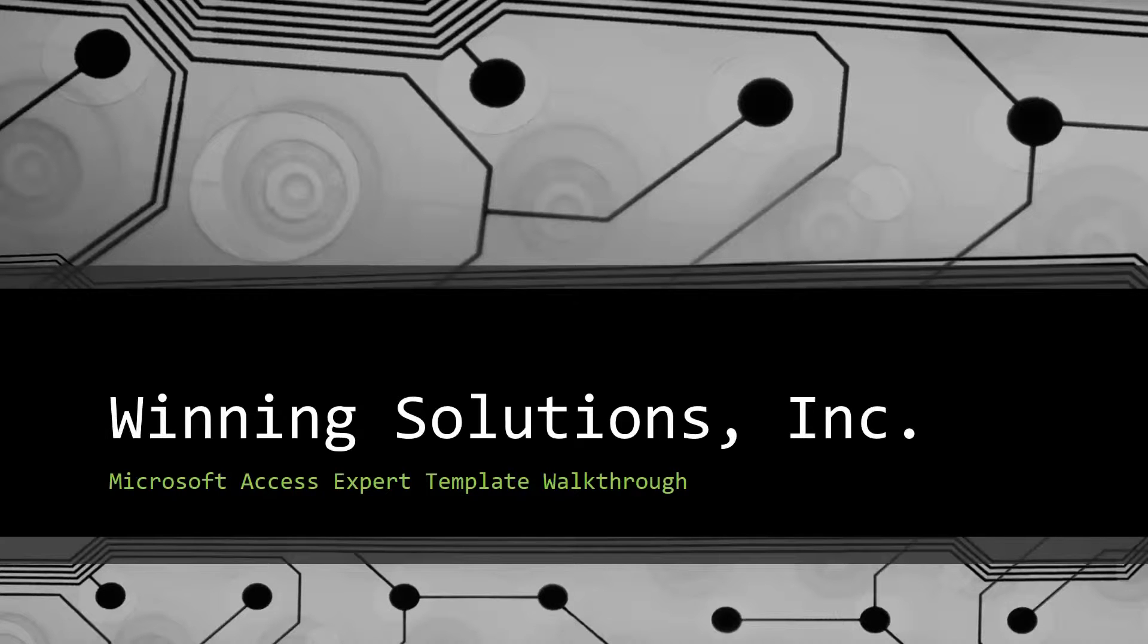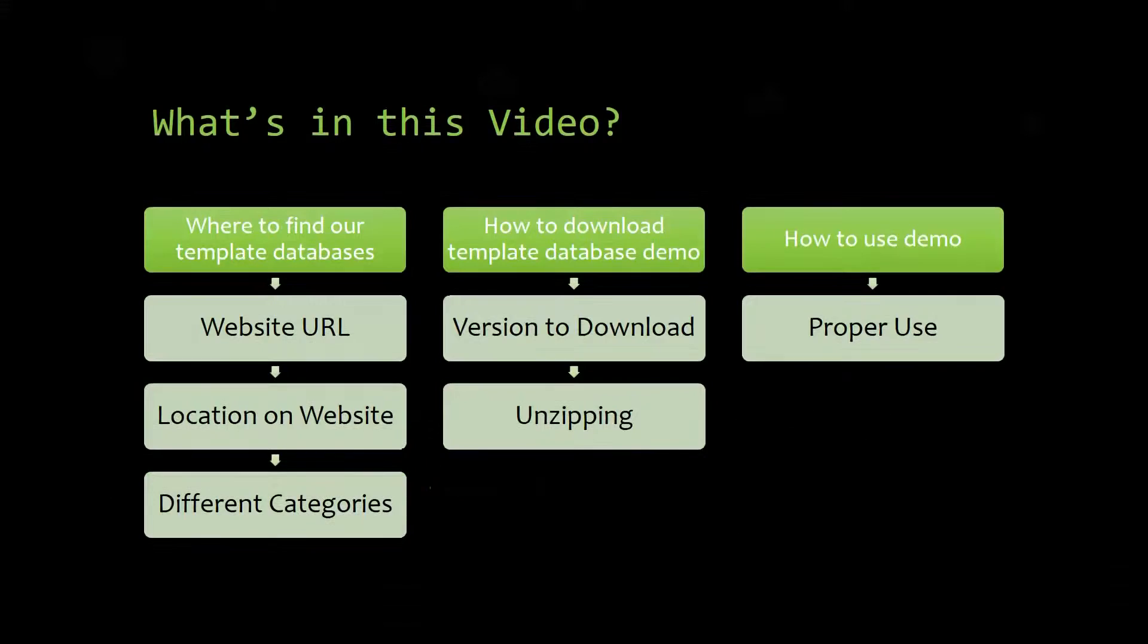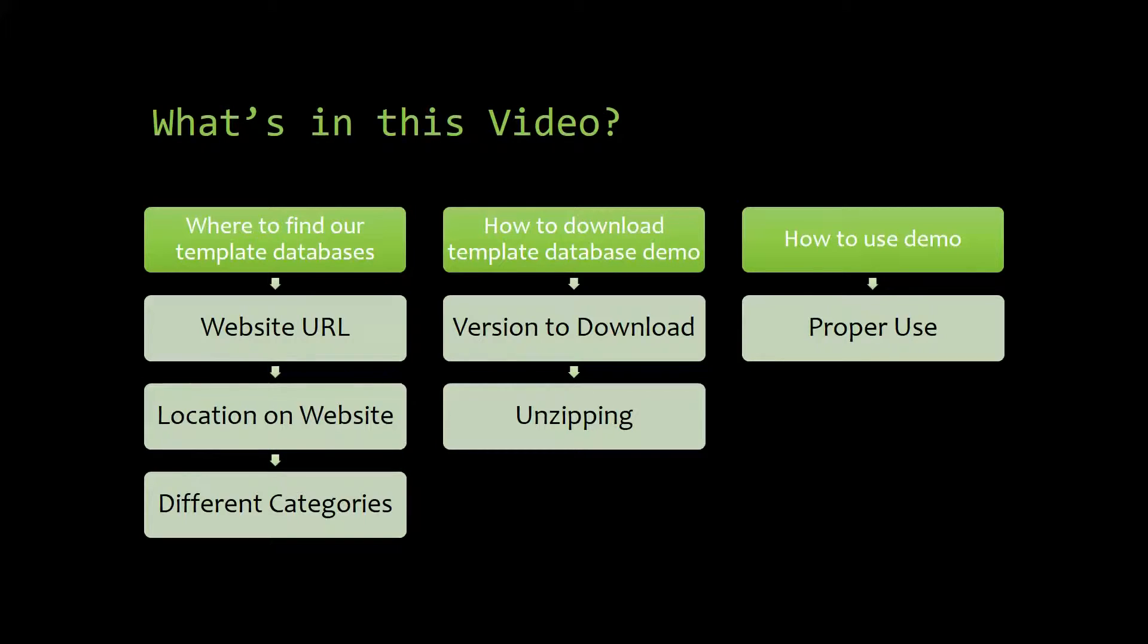I will be showing you guys where to find the template database on our website, how to download the template database demo, and how to use the demo properly.